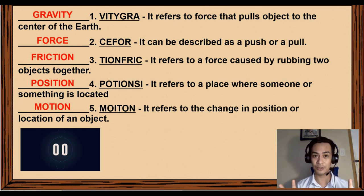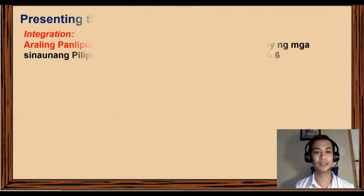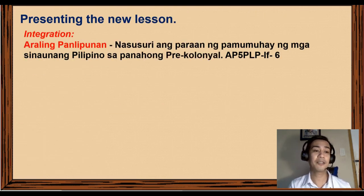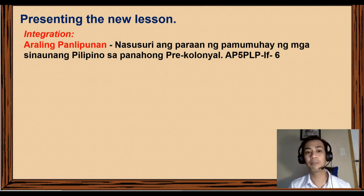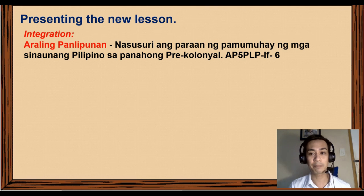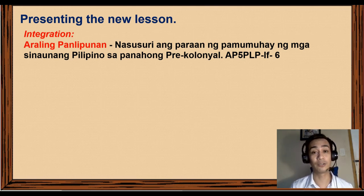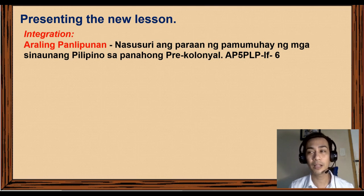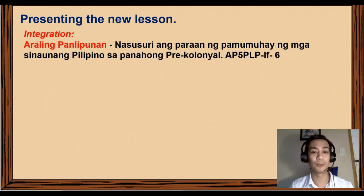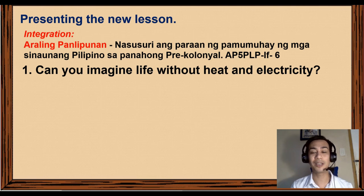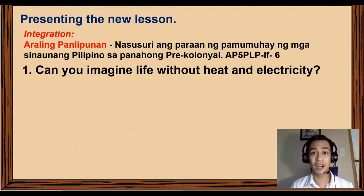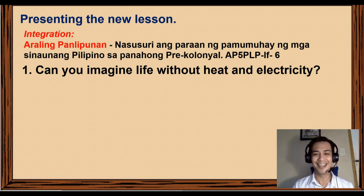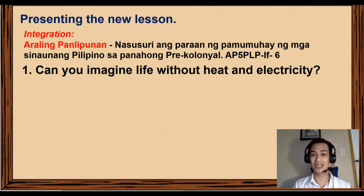Now that everyone is ready, let's start with the lesson. This can be related and integrated to Araling Panlipunan, specifically the pre-colonial period in the Philippines. Can you imagine life without heat and electricity? Especially now it's summer, it's getting hot here in the Philippines — I really can't imagine being without electricity at this moment.